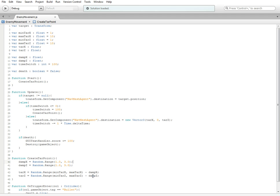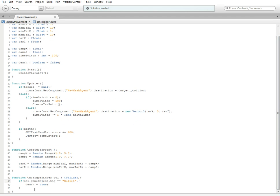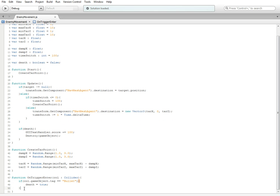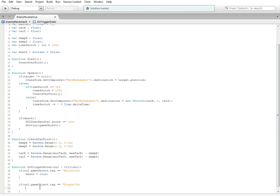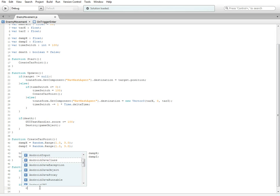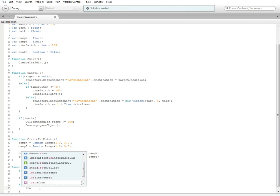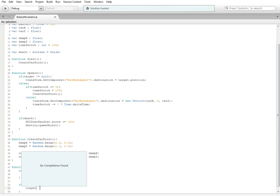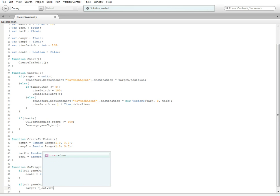And then down here in on trigger enter, we're going to go ahead and copy our if statement that we've already gotten in here instead of retyping it, because that'll take forever and no one wants to do that. And then we're going to replace the bullet with player. And then adjust death that is equal to true. And we're going to replace it with target is equal to col dot transform.